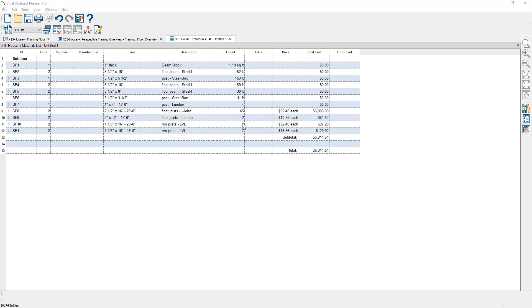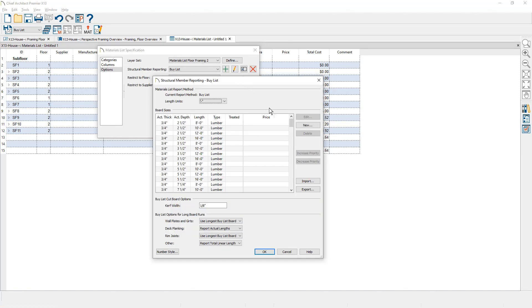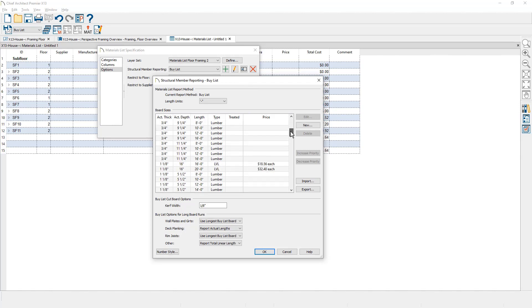Notice there is pricing for some of the framing members. Pricing information can be saved in the structural member reporting table per board or for linear length.